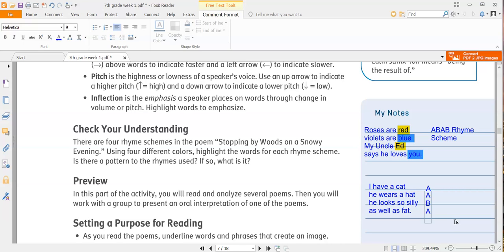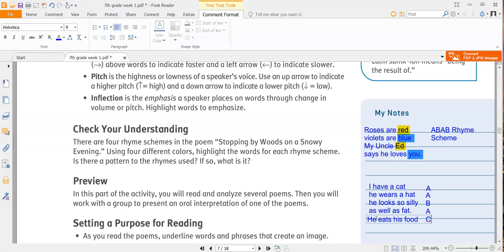Now let's say the next line has a completely different line. Like, he eats his food. Now that doesn't rhyme with anything that's been listed so far. So this one would be C. A, A, B, A, C. So every time you get a new rhyme that doesn't go with anything before it, that begins a new letter. And every word that rhymes with that letter uses the same letter. Please reach out to me if you have any questions about that.